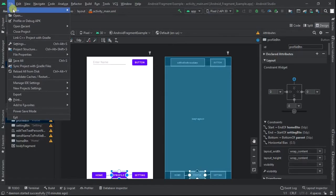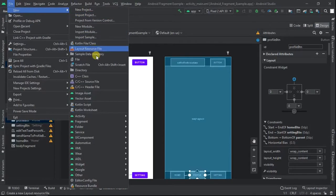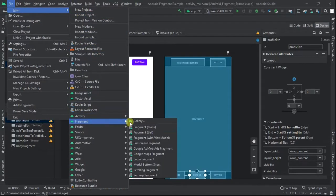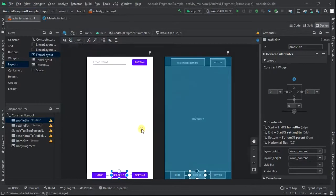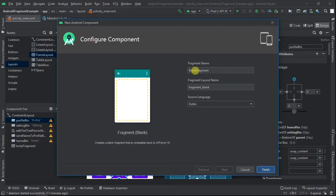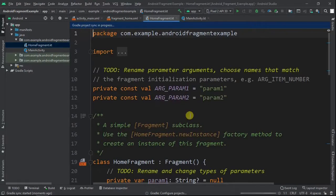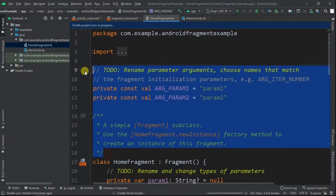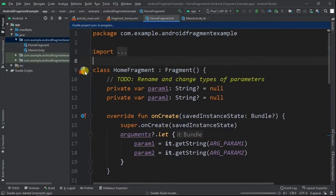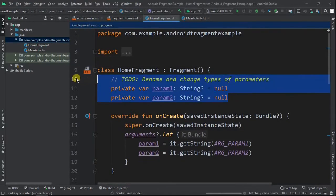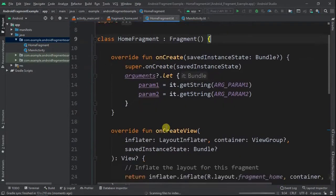Go to File > New > Fragment > Fragment Blank. Write the name as Home Fragment and click finish. In the home fragment Kotlin file, we'll delete all the extra code that we don't need.